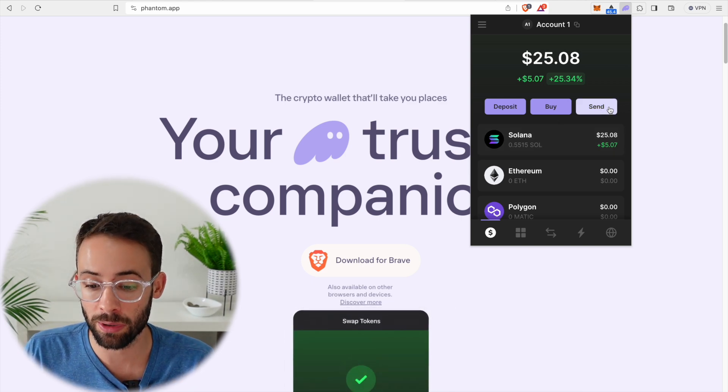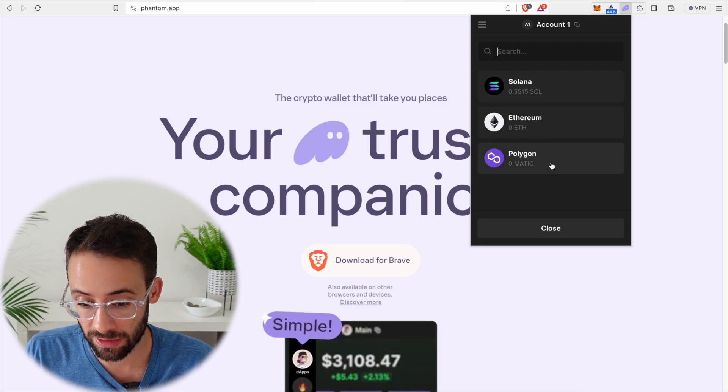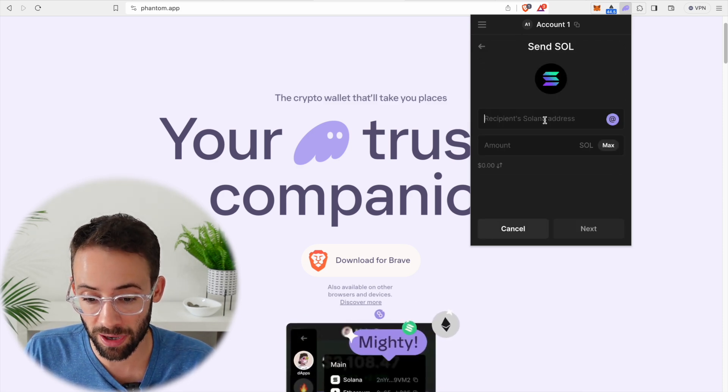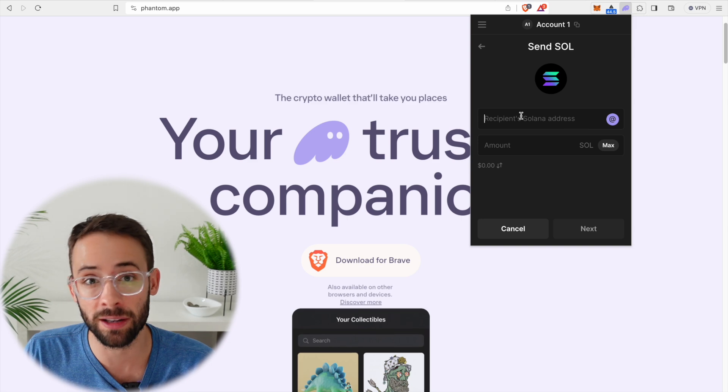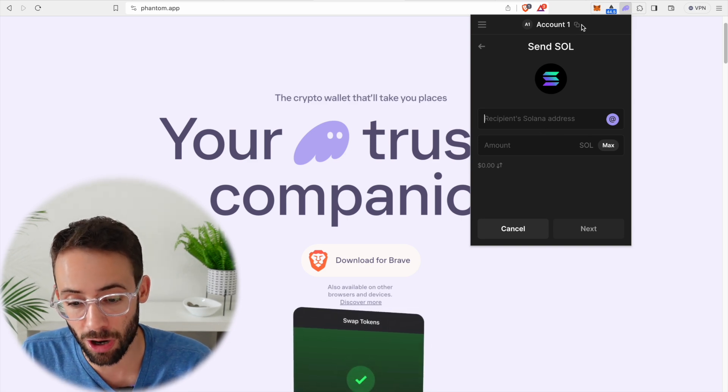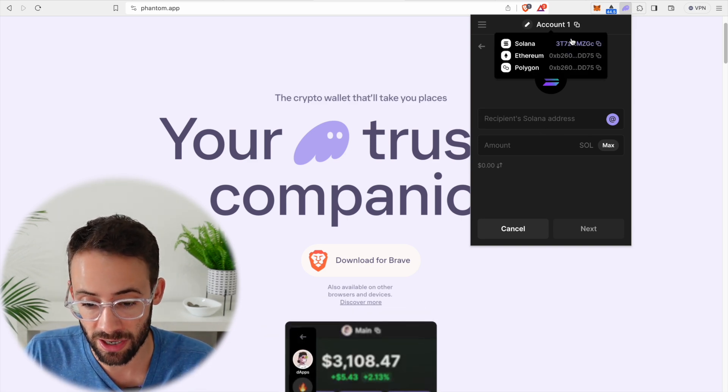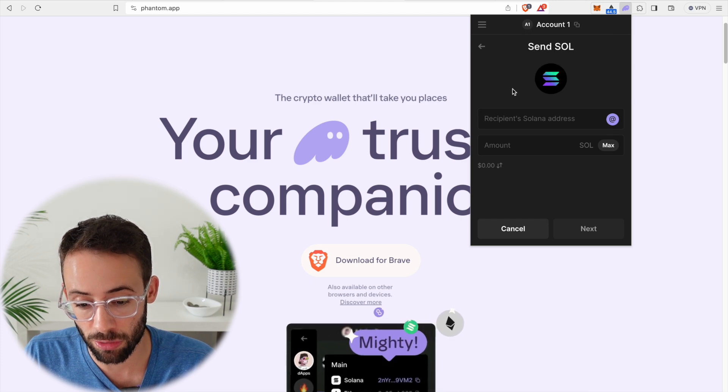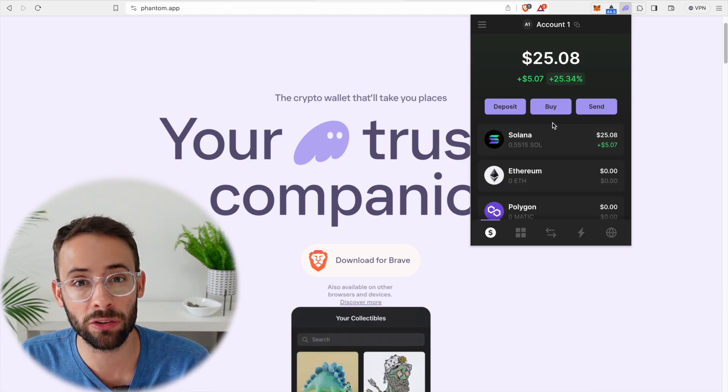If I wanted to send it, I would hit on the send button. I would select the network Solana and then I would paste the Solana wallet in here. And again, it's important to make sure that you're copy pasting the correct addresses. If you send it to the wrong blockchain, your funds will be lost.